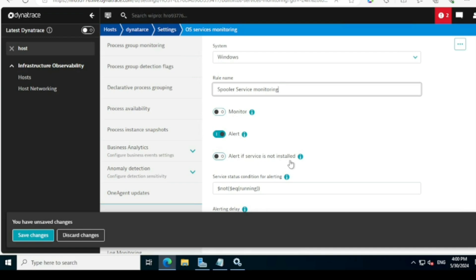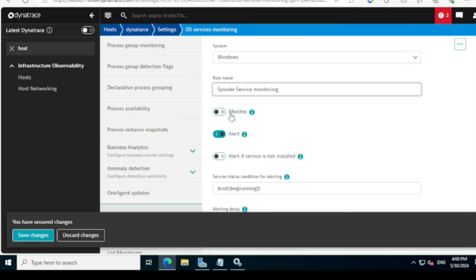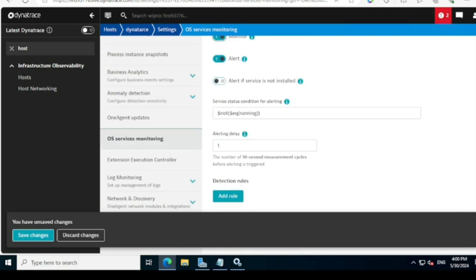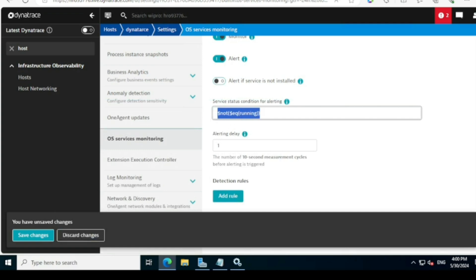There are three conditions available: 'Monitor' — it will monitor the service; 'Alert if service is stopped' — generates an alert when the service stops; and 'Alert if service is not installed' — raises an alert if the service is not present on the server. I'll select Monitor and Alert if stopped. For the service status condition, the default is 'not equals to running' — meaning if the spooler service is not running, generate an alert.